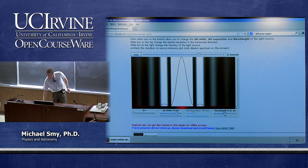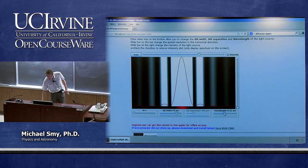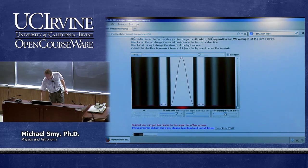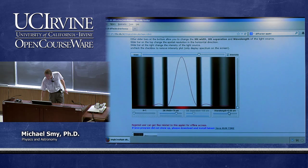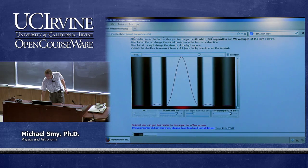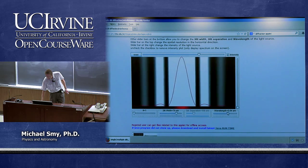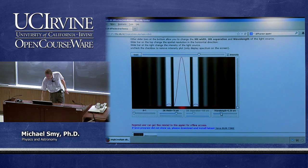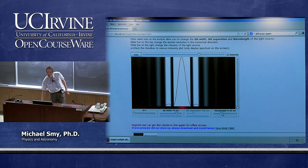Or I can change the wavelength — which right now is approximately green. If I increase the wavelength, the pattern gets wider, and if I decrease the wavelength, it gets narrower.